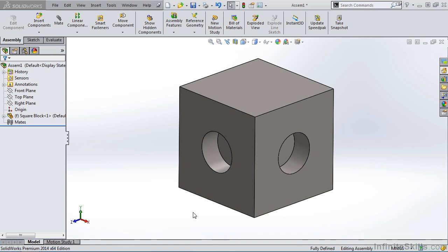In this lesson, we are going to learn how to use SmartMates. SmartMates will greatly increase the speed in which you build your assemblies. But before we learn how to do SmartMates, we need to talk about the models we have on the screen.